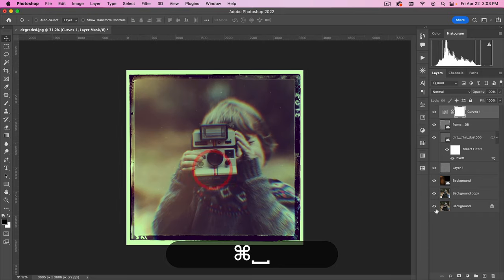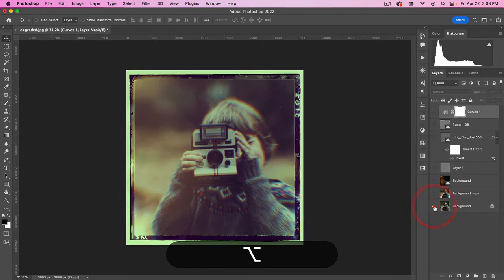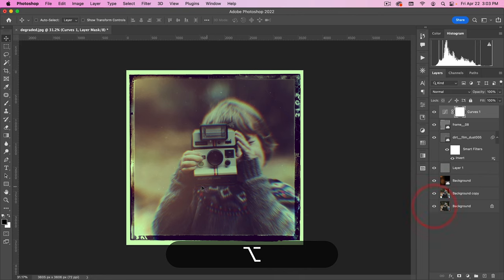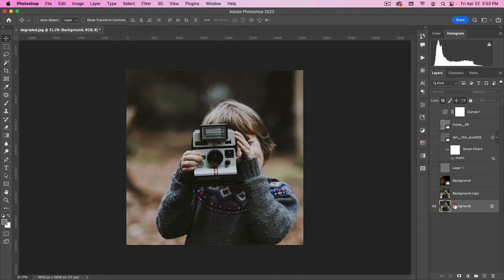And there you have it. That's before and that's after. Now, because this is so many steps, I actually have turned it into an action.